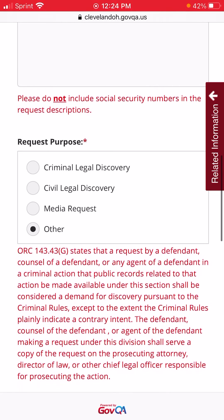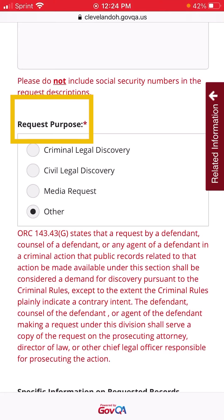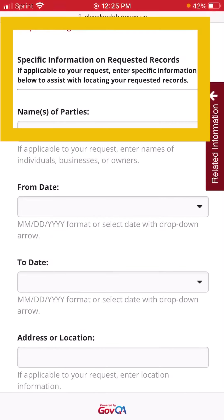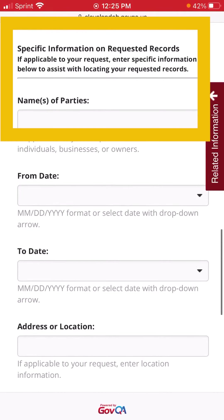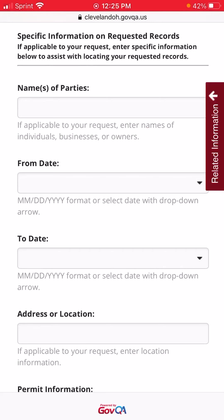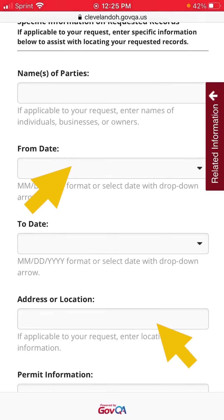You'll then have to mark the request purpose. If the top three options don't fit and you consider yourself a curious citizen, you can select Other. When you're filling out a request, you'll also see the Specific Information section. If you have any of this specific information about your record, go ahead and enter it in the appropriate box. None of it's required to make a request, but it can be helpful if you have it on hand.